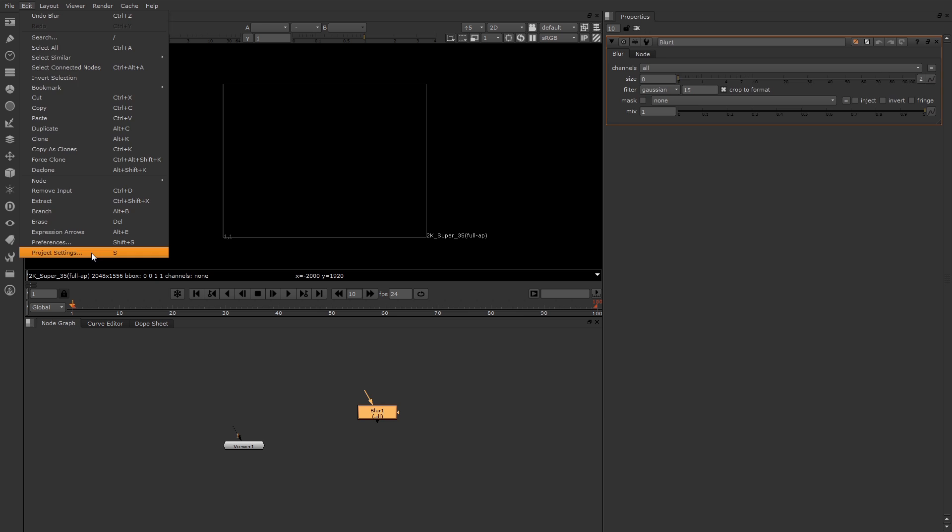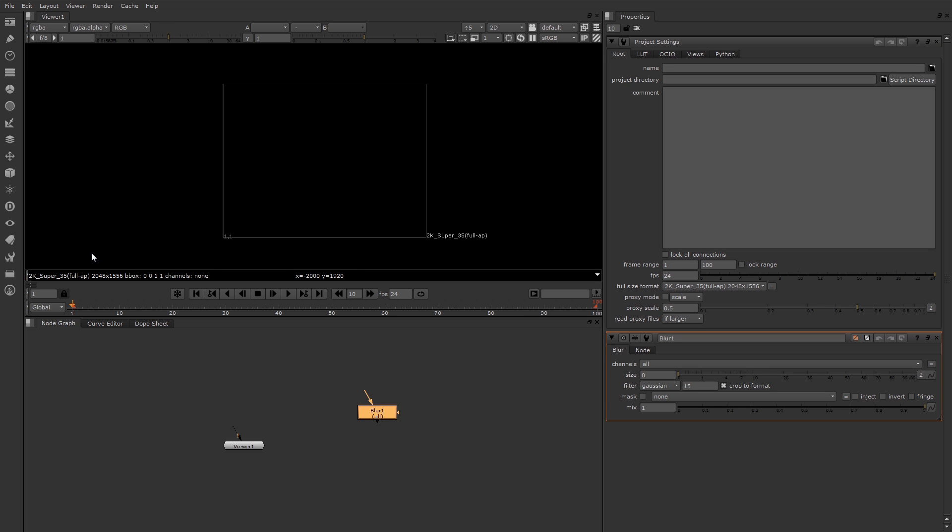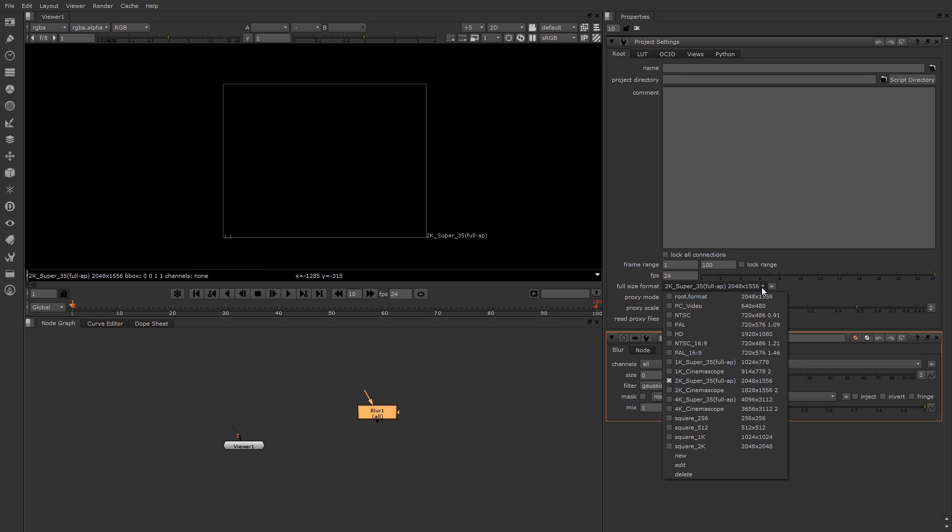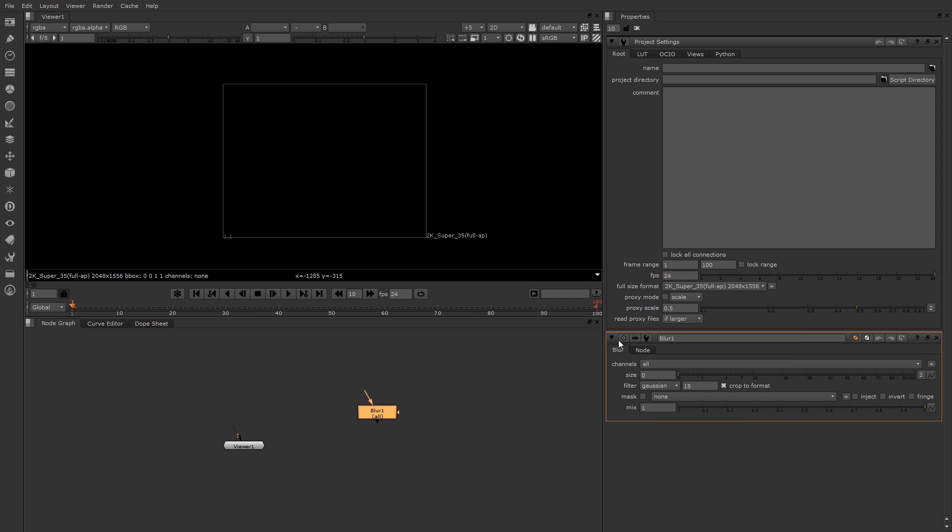If I click this, I get all the important settings for the project including the frame range, frames per second, and the resolution. There are presets for the resolution, but you can also make your own custom size. So there are the main interface components of Nuke.